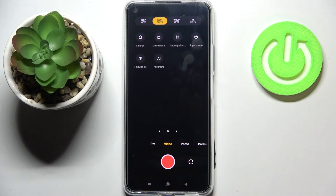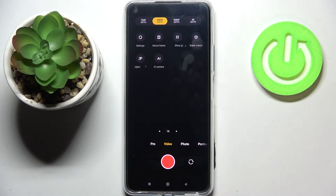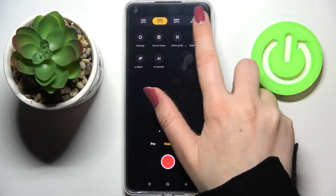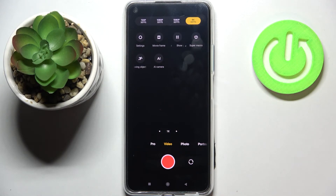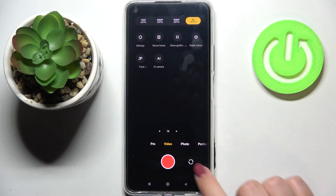Right now we've got 1080p at 30 frames per second applied; this option is marked and highlighted in yellow. If you want to change it, just tap on the option you'd like to use. I'll pick 4K — as you can see it's now highlighted, meaning it has been immediately applied and your device will record videos in the chosen resolution.